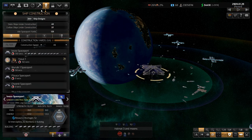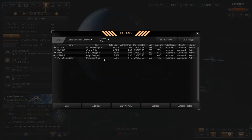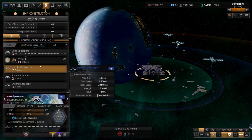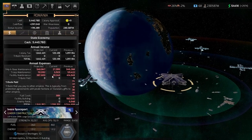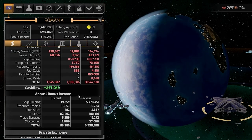If we go to ship design, you can see the civilian ships — the freighters, mining ships, and passenger ships. These are not controlled by you, but you get an income from them.